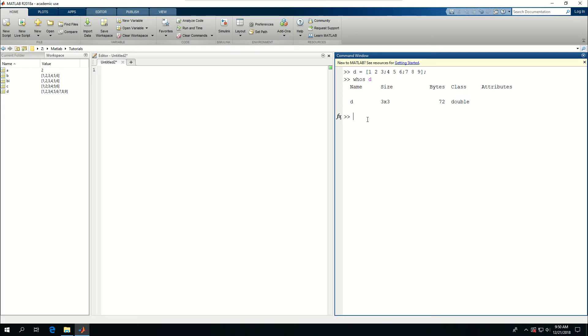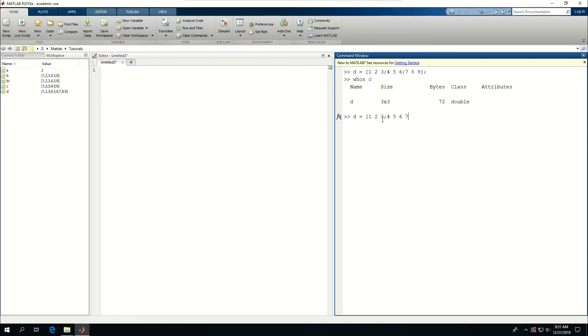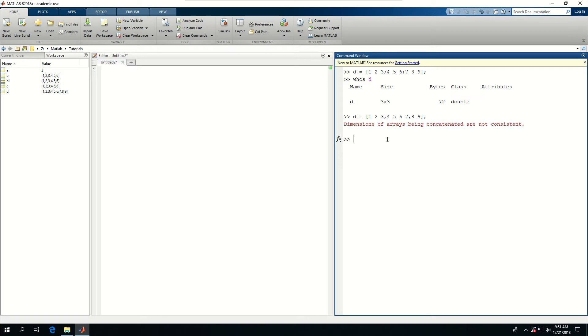But it's important to remember that the number of columns must match in each of the rows. So I have 1, 2, 3 columns here. The second row, which starts after this semicolon, should have three variables or three numbers in there. And the number of columns in the third row must also be the same as the number of columns in the first and second rows. For example, if I had said D is equal to 1, 2, 3, semicolon 4, 5, 6, and forgot to put the semicolon, put 7 there, and then 8 and 9, it would not let me to do that because the dimensions of the rows, basically the number of columns in each of the row is not consistent.